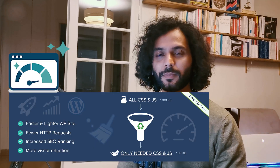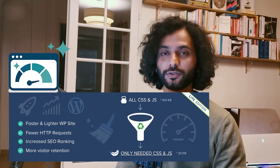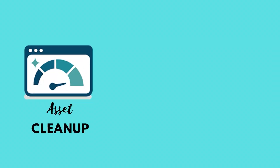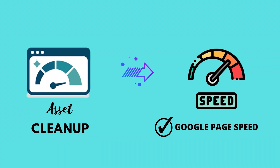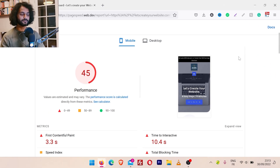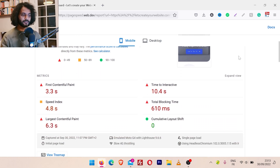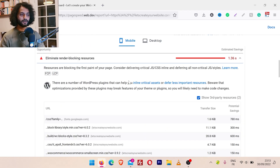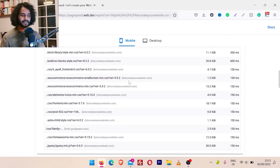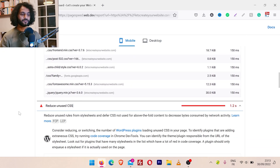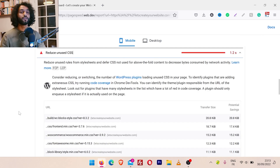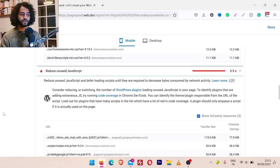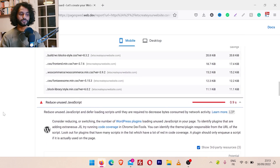Let me show you how to use the Asset Cleaner plugin to remove unused CSS and JavaScript files. This will make your Google PageSpeed scores higher. As you can see, my website is performing really poorly — there are opportunities to eliminate render-blocking resources, which are CSS and JavaScript files, plus unused CSS and unused JavaScript that are loading on the website even though we are not using them.